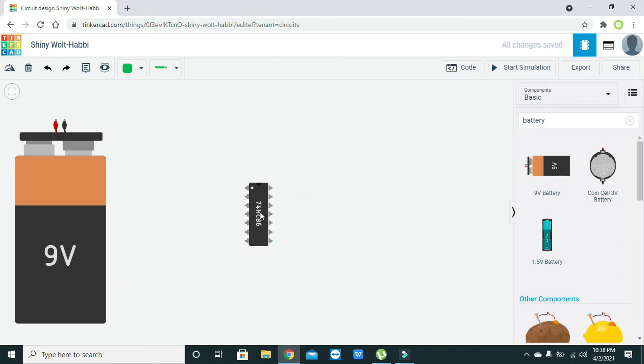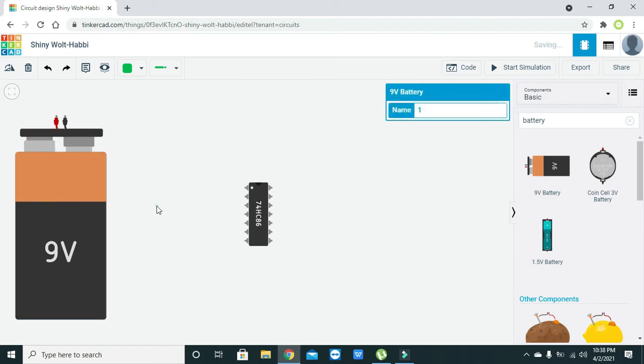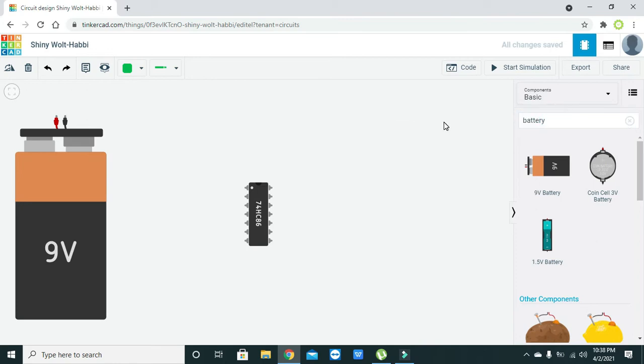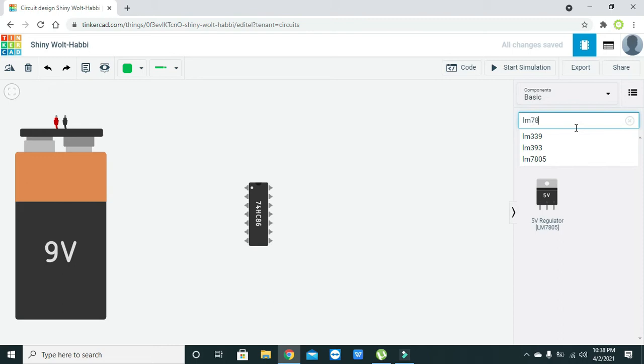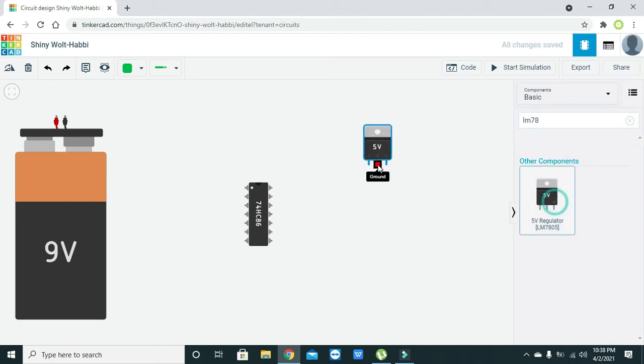These IC packages are designed to operate on 5 volts, so we cannot give them 9 volts directly. It is better to convert to 5 volts with the help of a voltage regulator, the LM7805 voltage regulator.